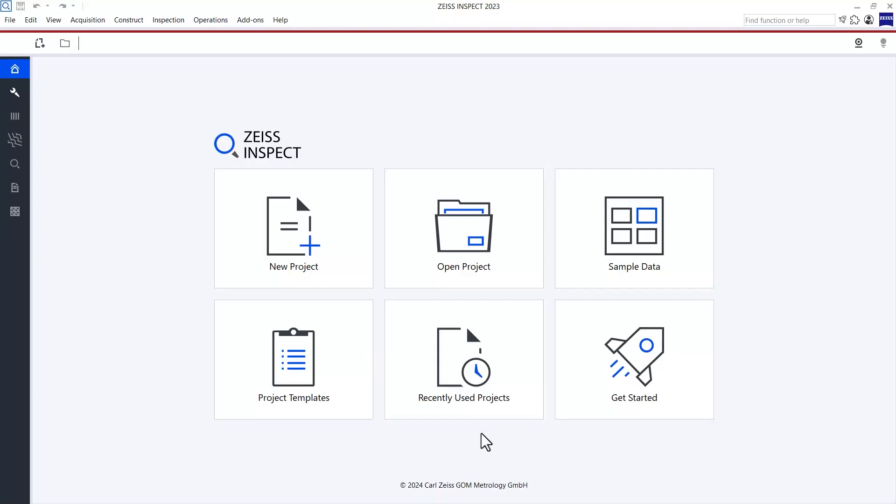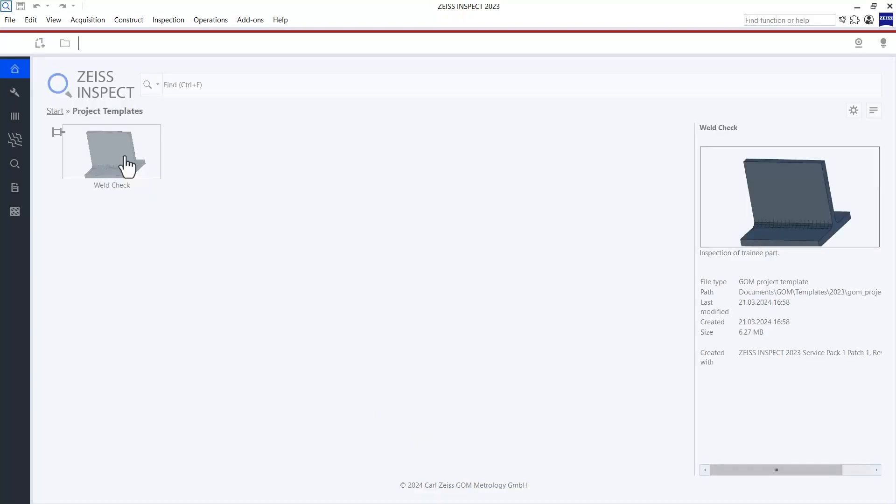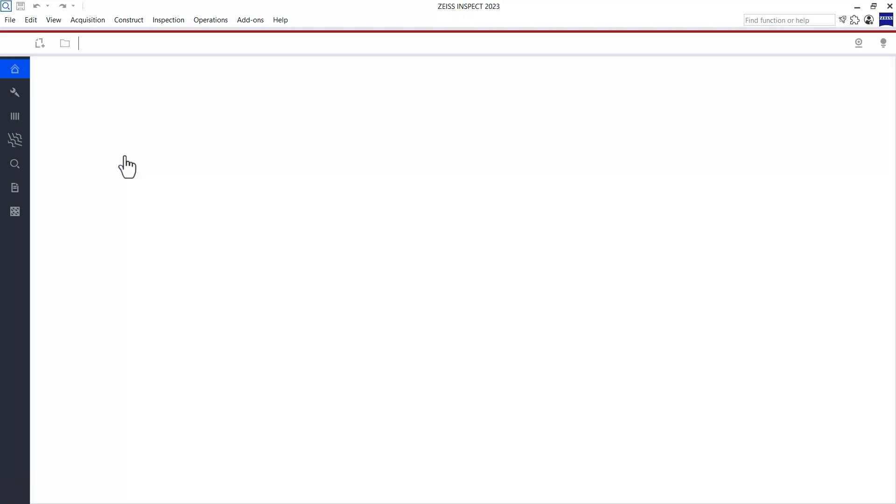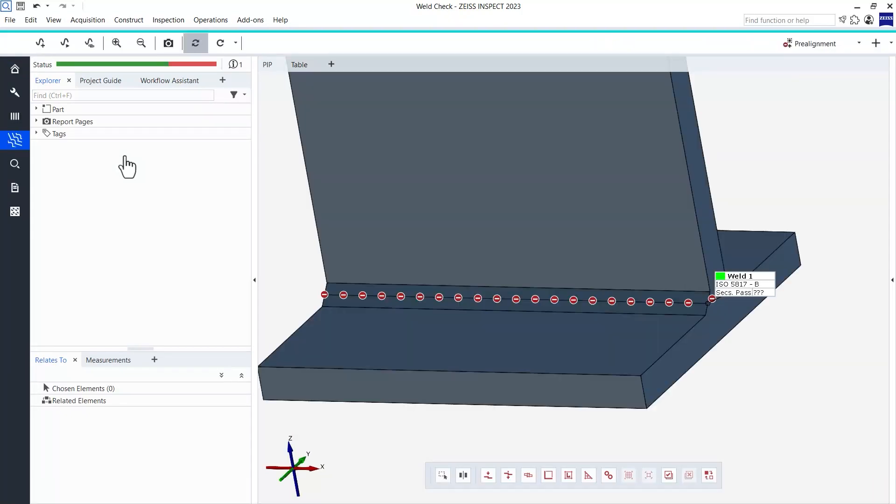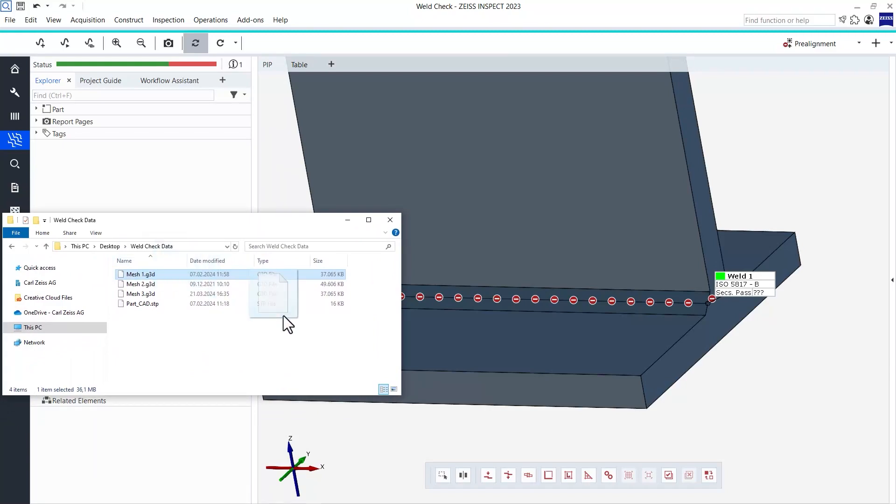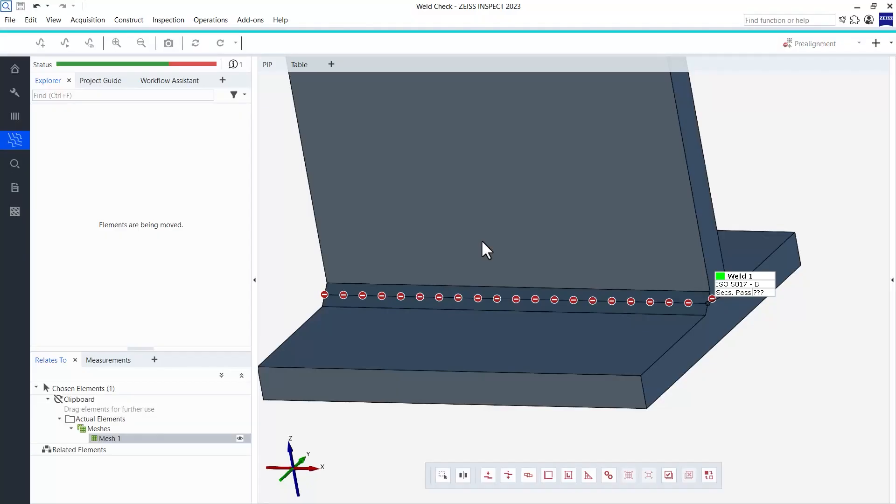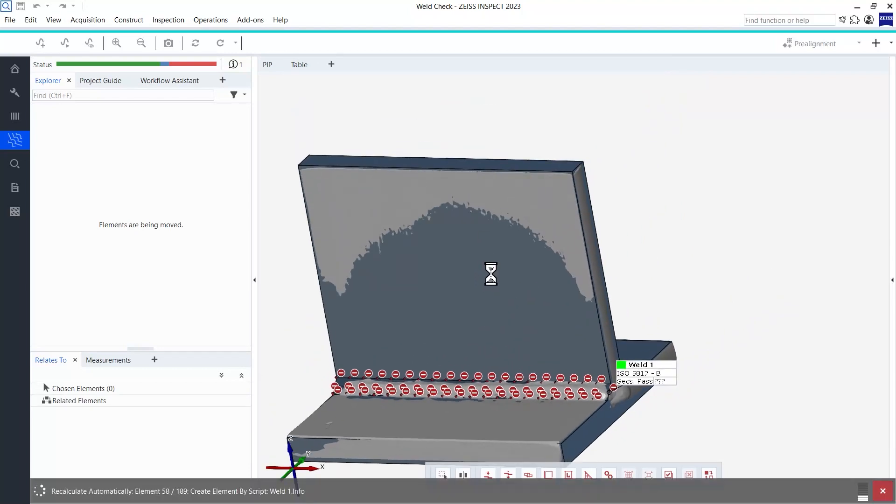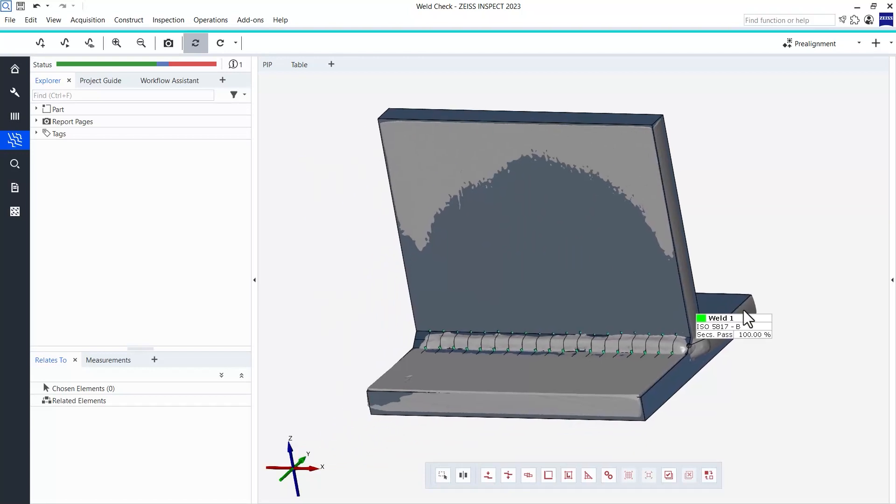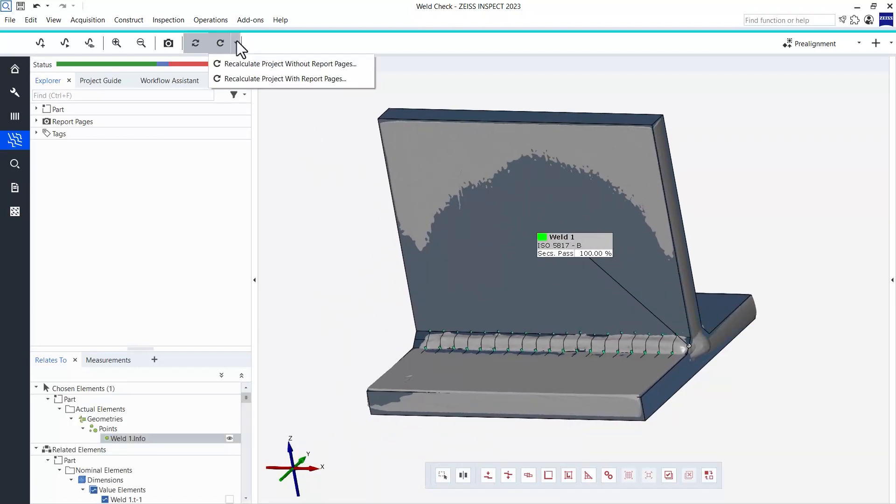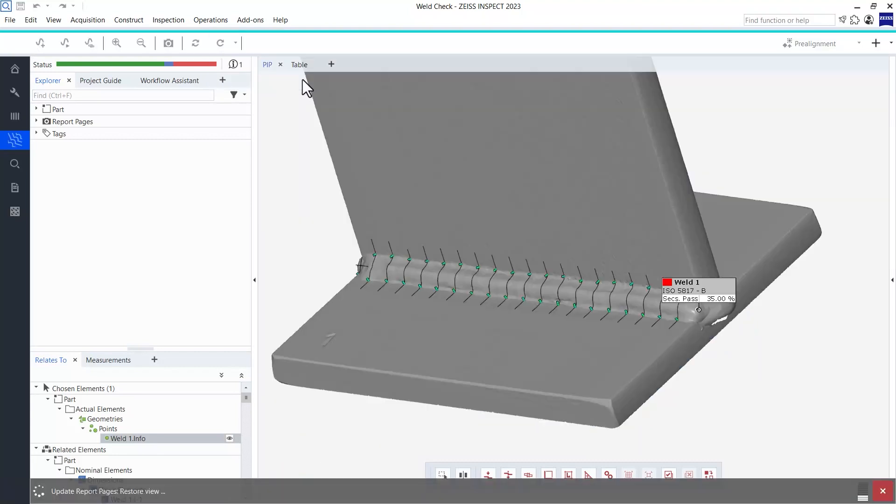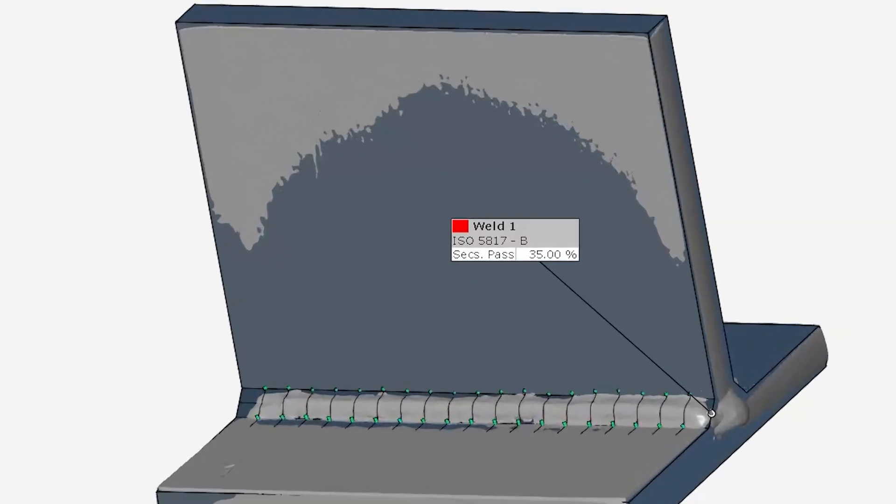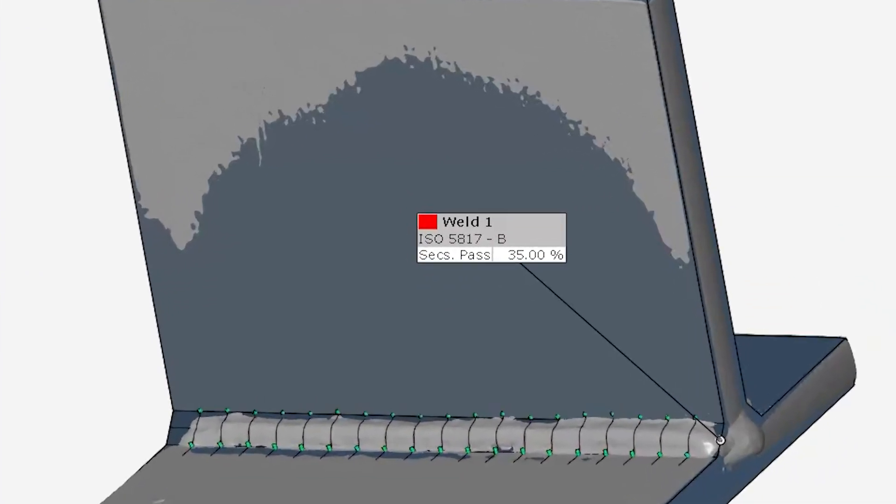I, however, simply open the project template, import a scan of my part, let the software do some calculations. And here I already have the final result.